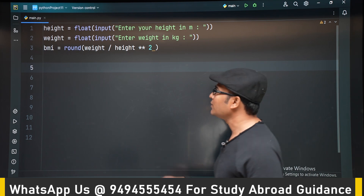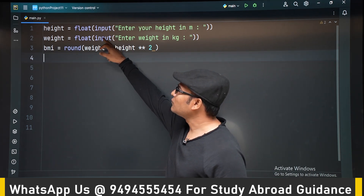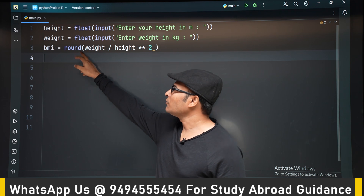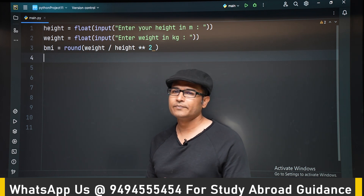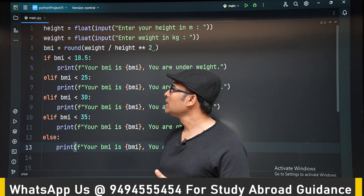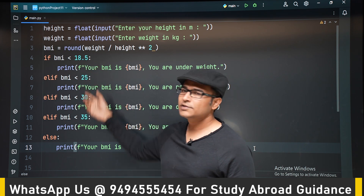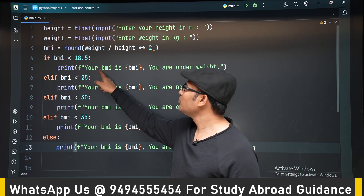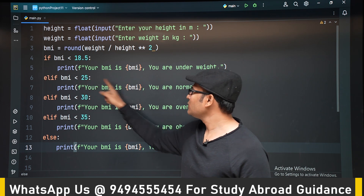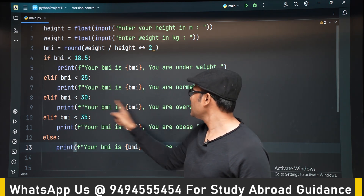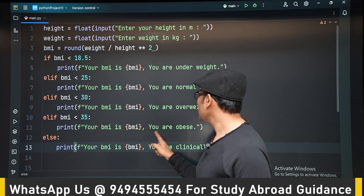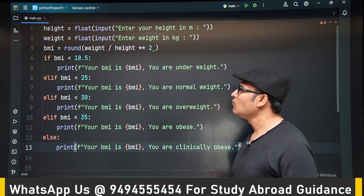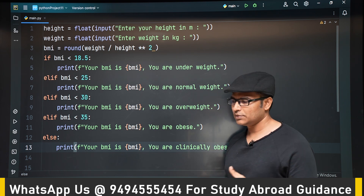This is the previous program where we read height and weight as floats, compute weight divided by height squared, and round it to the nearest integer. After that, we compute the BMI range. If BMI is less than 18.5, we print underweight; if less than 25, normal weight; if less than 30, overweight; if less than 35, obese; otherwise, clinically obese.